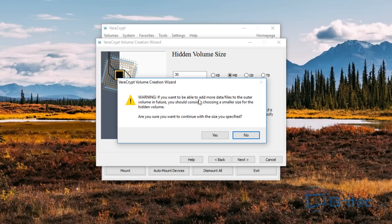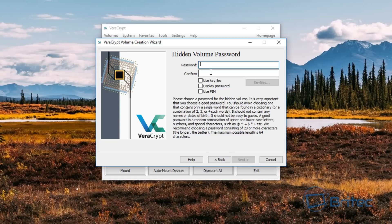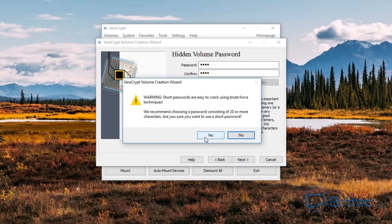There's a warning: if you want to be able to add more files to the outer volume in future, you should consider choosing a smaller size for the hidden volume. Are you sure? So we're going to go back and make this a bit smaller — let's say 10 megabytes. Now it wants us to put in a password, so I'm going to put in a password for the hidden volume. It's going to warn me it's too short — you want to put a really complex password in. We're going to go next and say yes, that's fine.